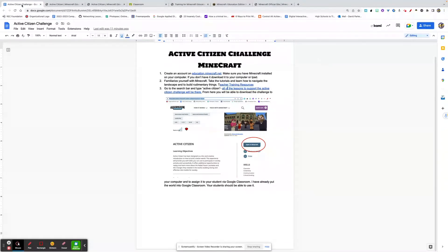Perhaps do some other training or mount some other ideas. Thanks again. This is Dave Parker with Compton EdTech. Have a great day.